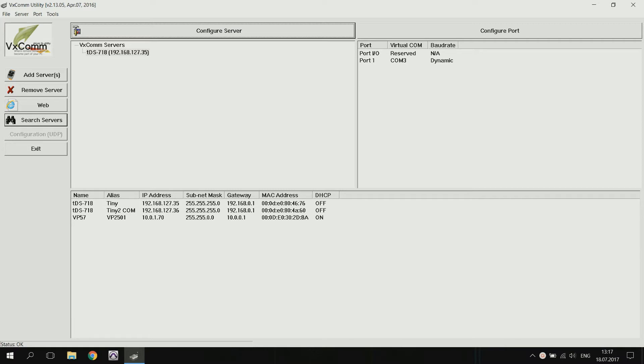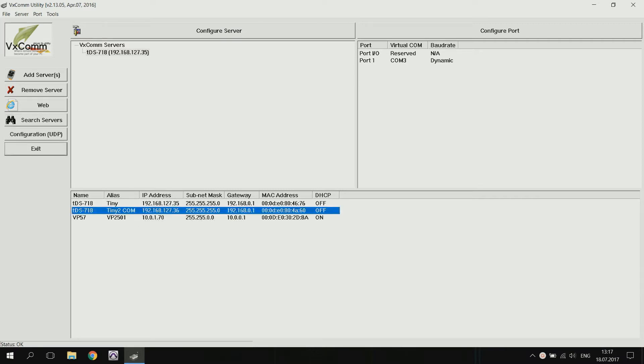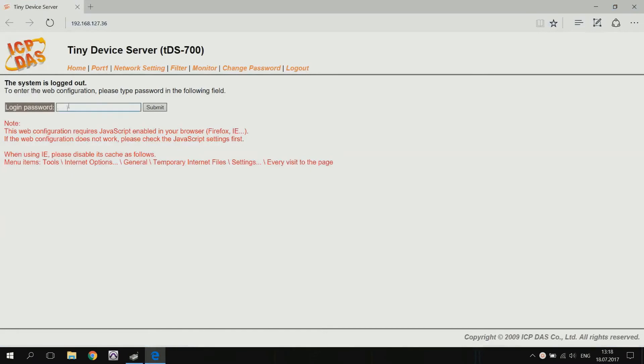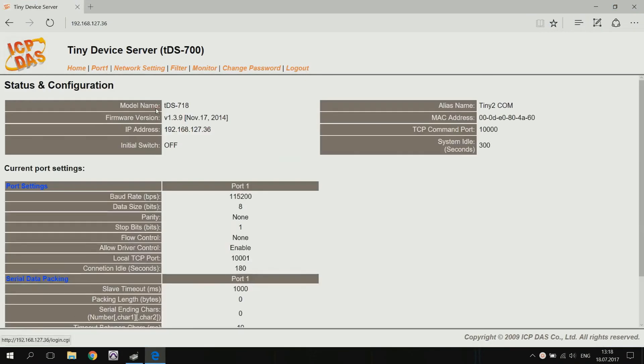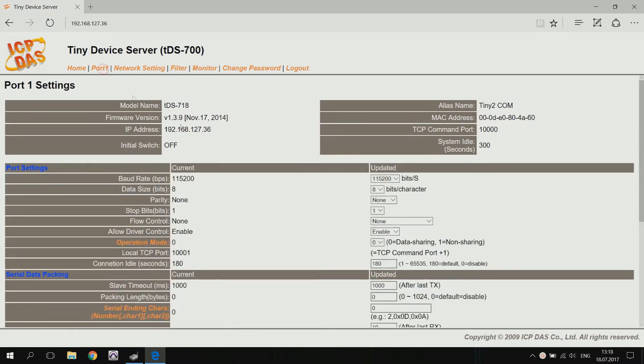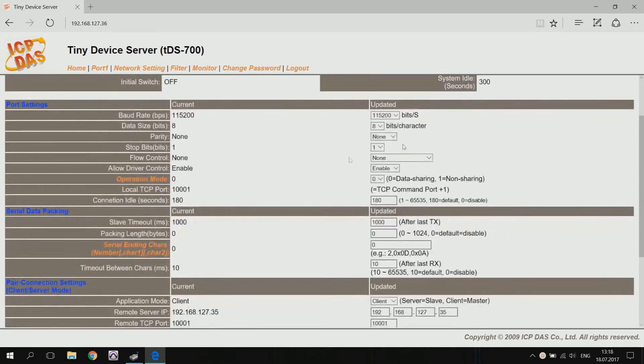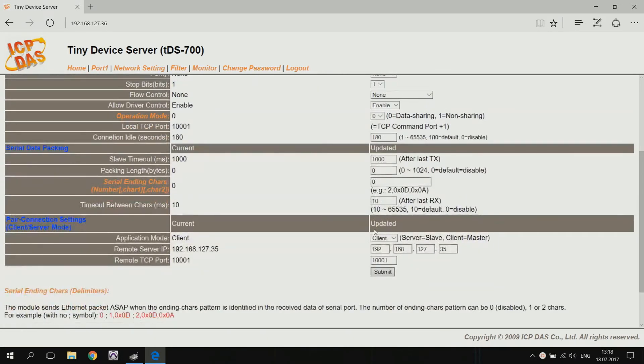Configure the TDS-718 module connected to the computer. We go to its web interface and enter the password you can find in its instruction manual. In the port 1 tab, go to settings and select the COM port speed and choose the client mode.